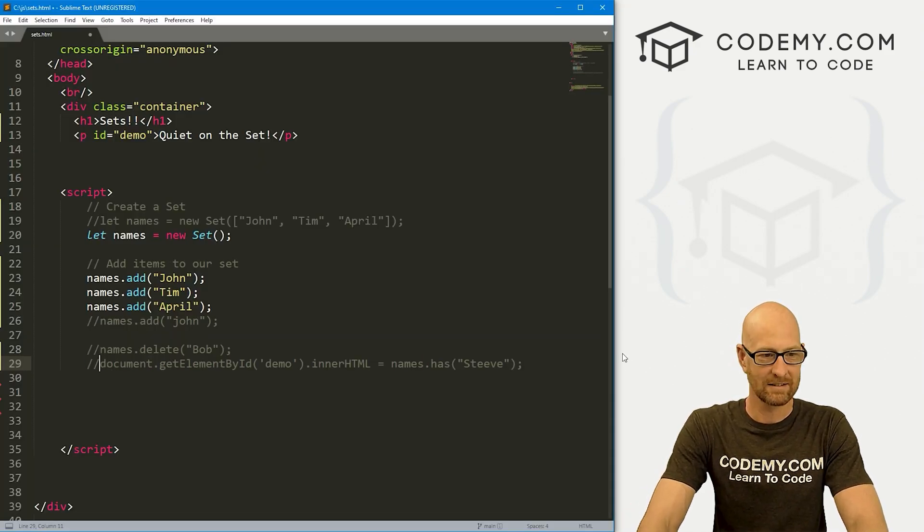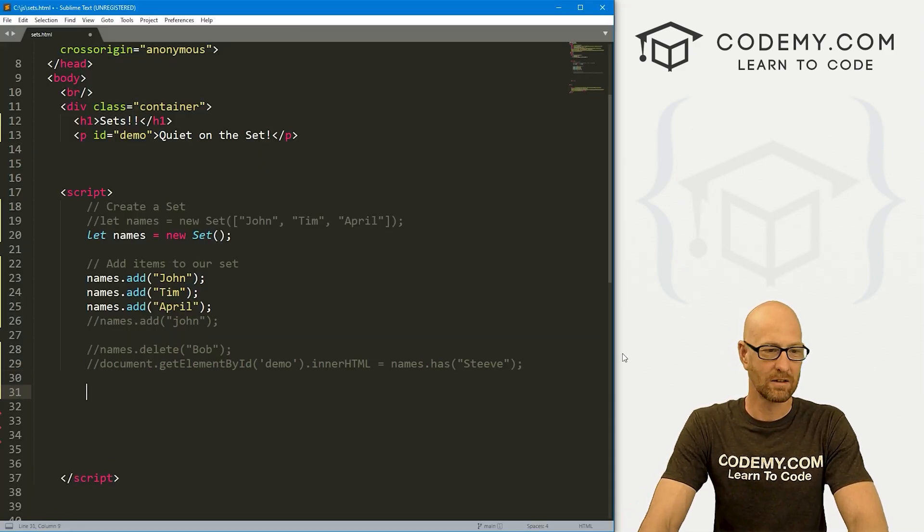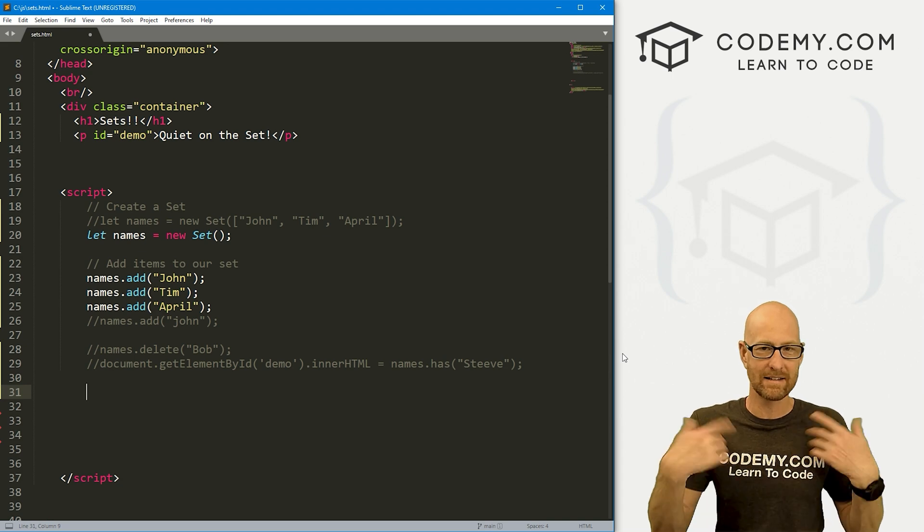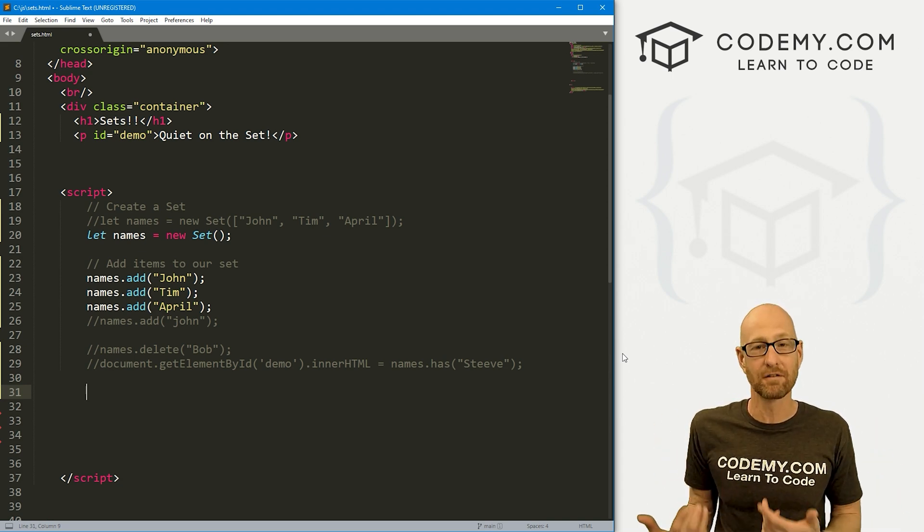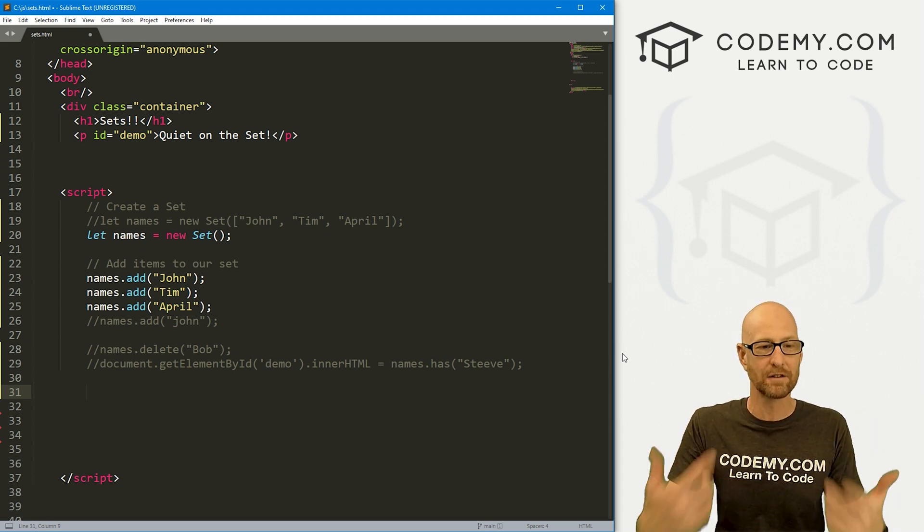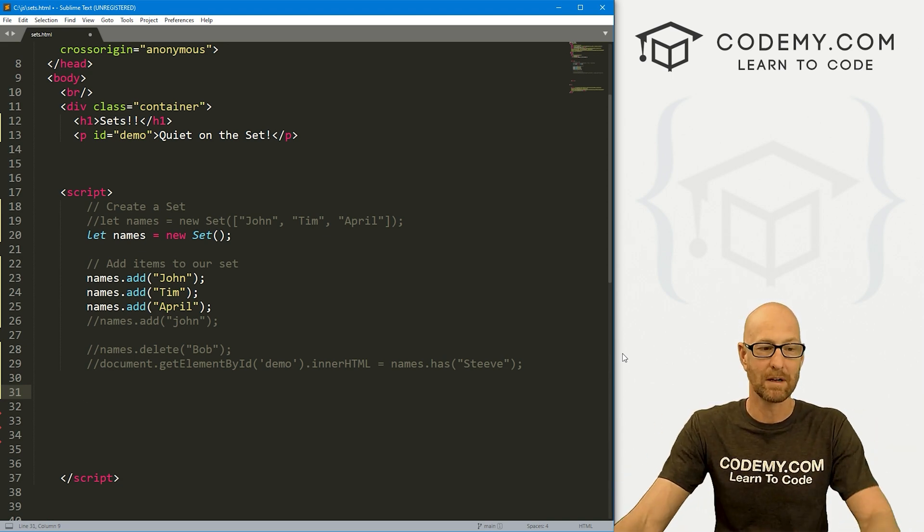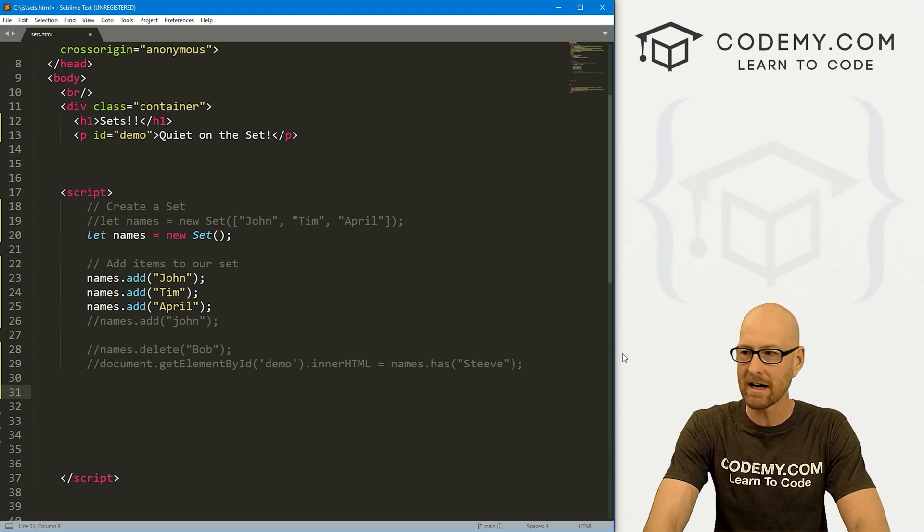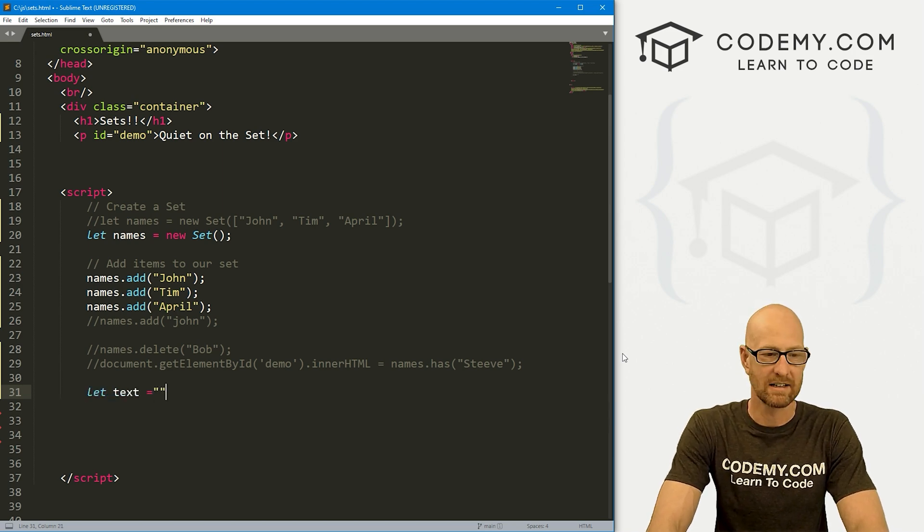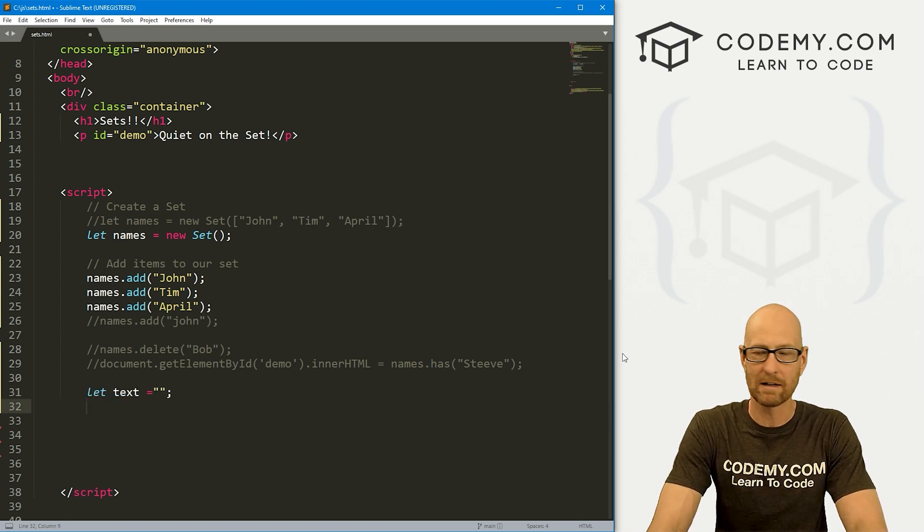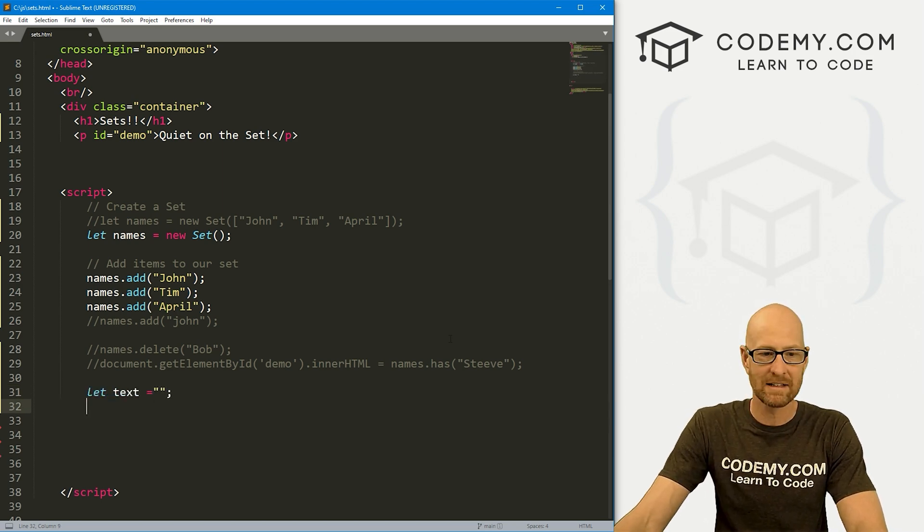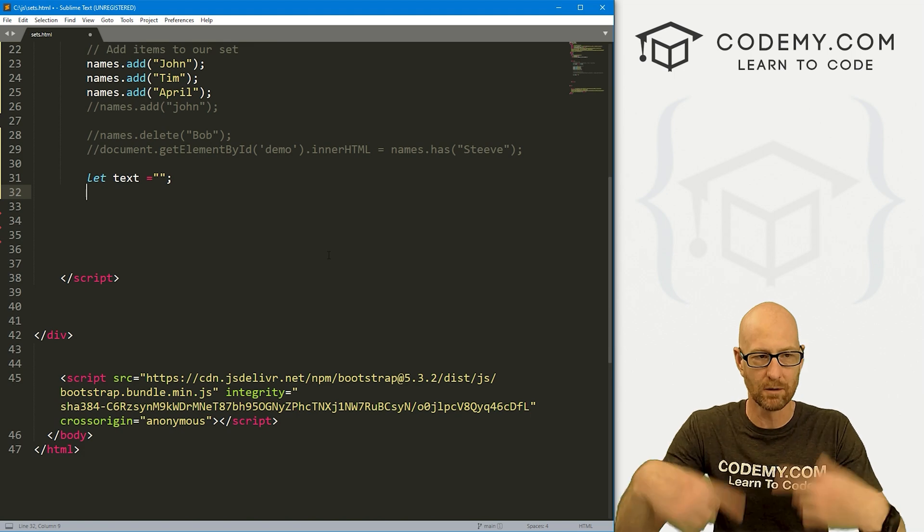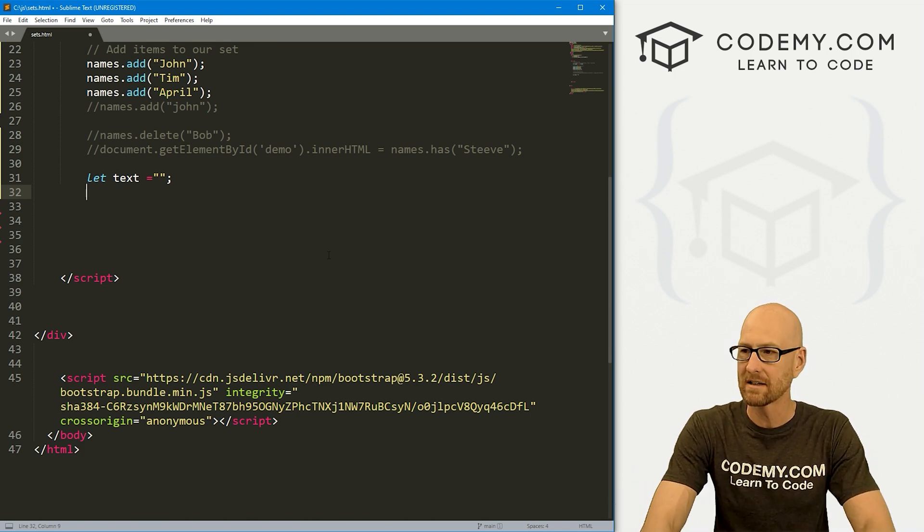All right. Now, okay, this is great. But now how do we get the things out of here? How do we iterate through our set and do something with it? Well, let's create a variable here. Let's call this text, set it equal to nothing to begin with.